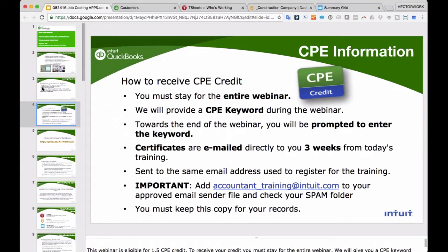Today's webinar is eligible for one hour of CPE. You must be logged in through the entire webinar. We're going to provide a CPE keyword during the beginning of the webinar — write it down — because we'll ask a polling question at the end. You need to answer that correctly to receive your CPE credit. Certificates will be emailed within three weeks. Make sure you add accountant_training@intuit.com to your approved sender list so it doesn't go into spam.